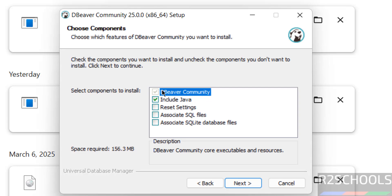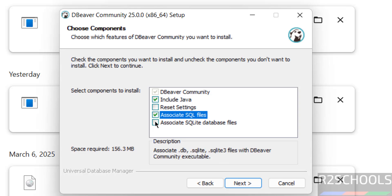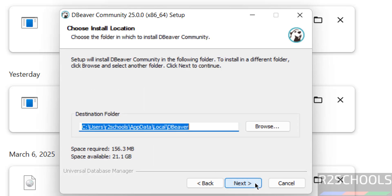By default it has selected DBeaver Community. If you want to include Java and other options, you can select these checkboxes. It is up to you. Click on Next.